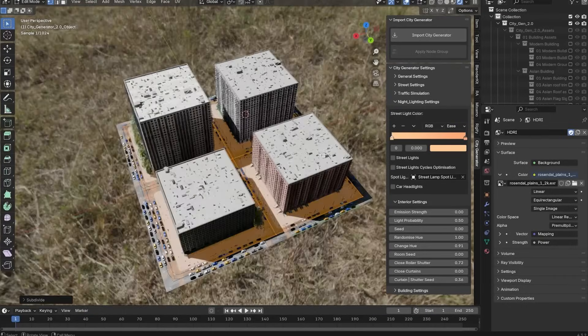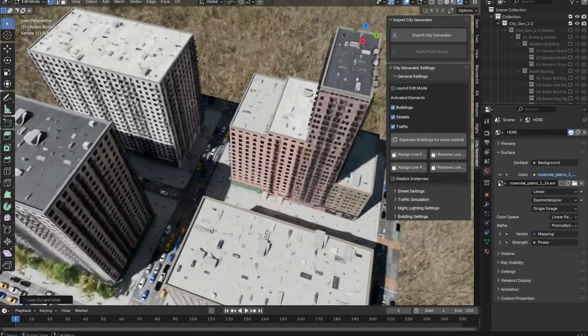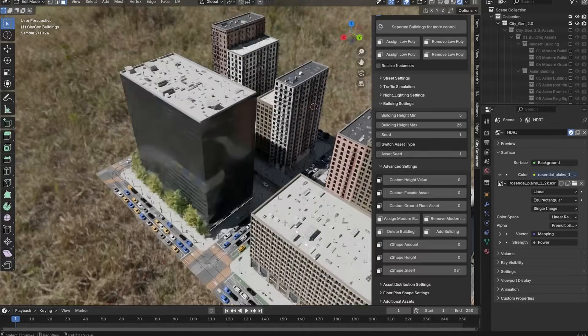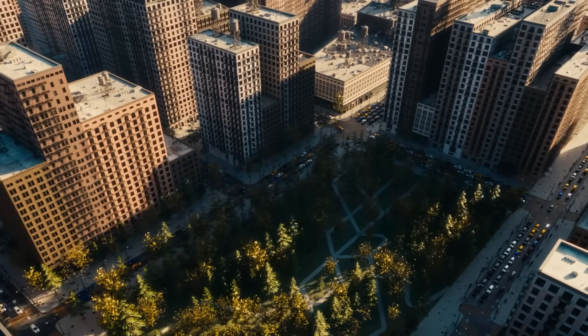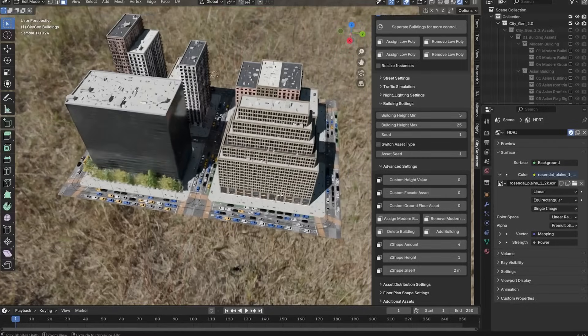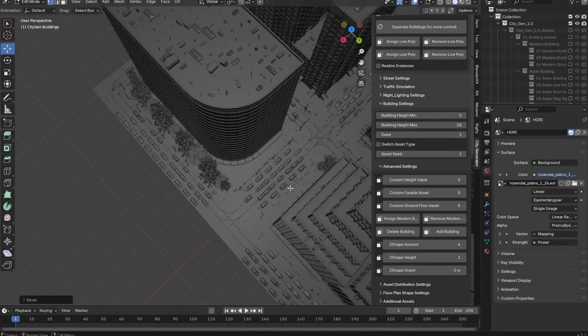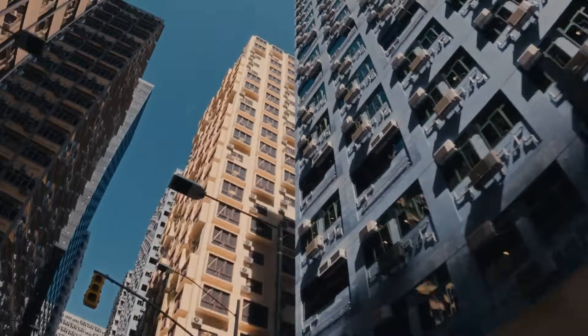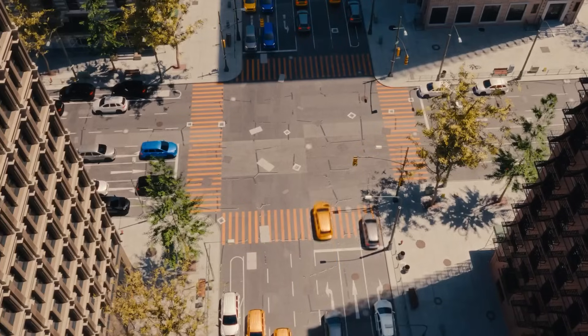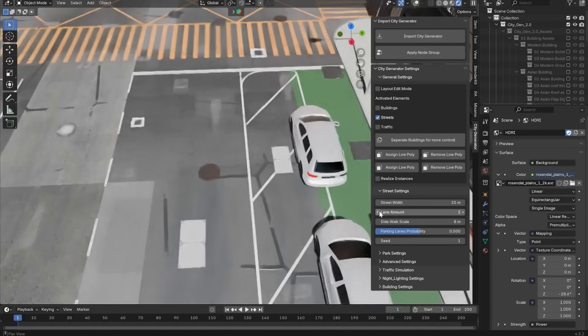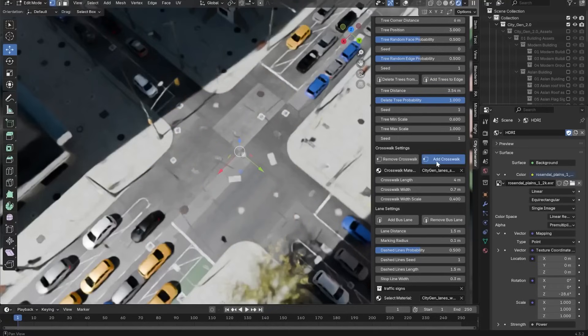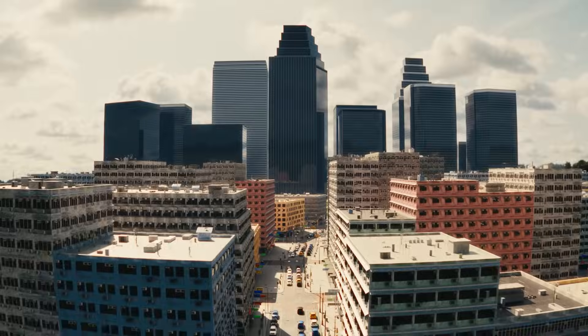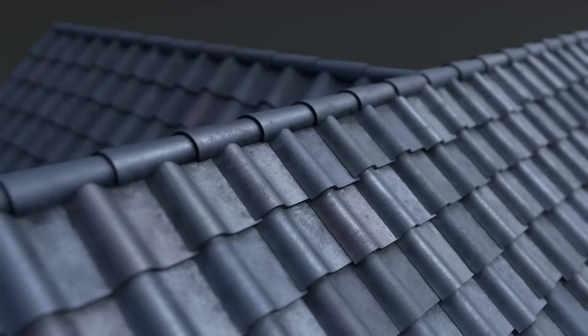Like the other tools, it relies on modular pieces and built-in variation to keep the city from feeling repetitive. You will have control over things like road patterns, block sizes, and building styles, so the final look can fit different types of cities. There is also support for traffic simulation and street-level details like street lights and benches, which adds a bit more life to the scenes. Edge loops or chains added to the plane will affect the layout.